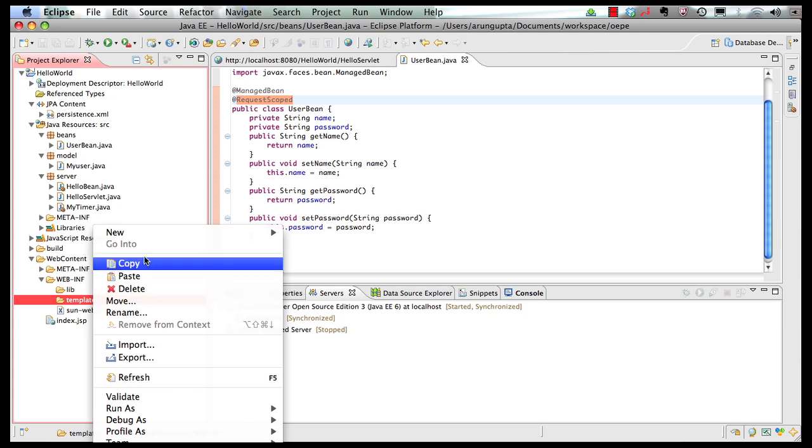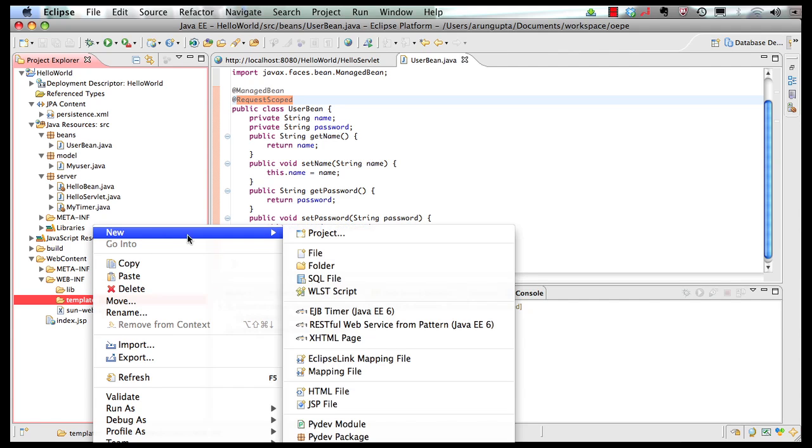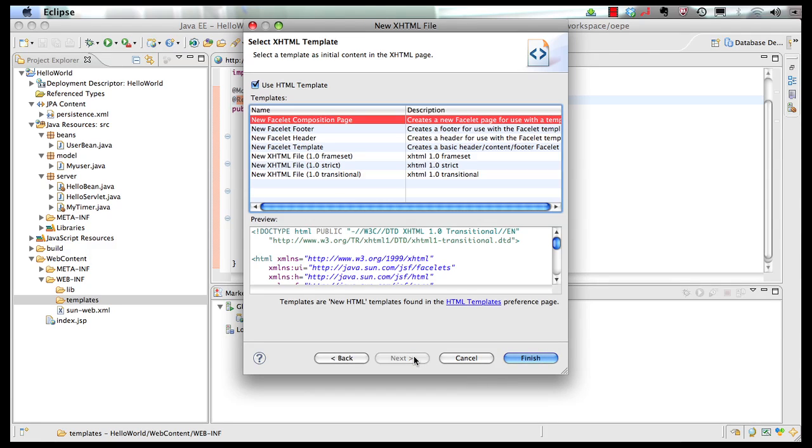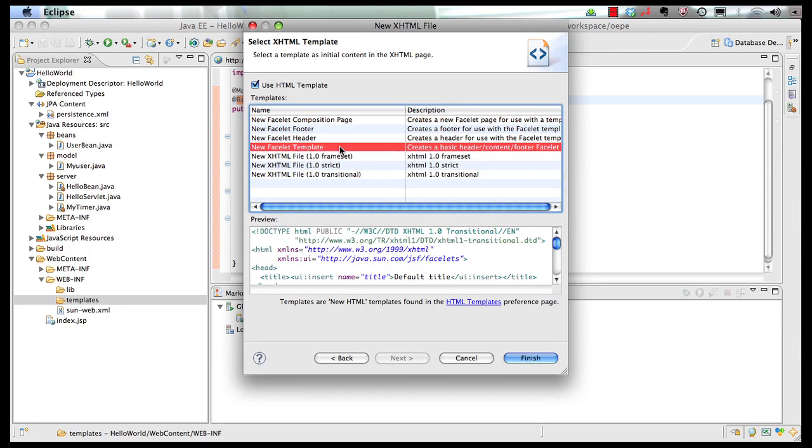And in the templates, let's create a template page, and call it Template. Click on Next, and this is going to be my new Facelet template. Now these are XHTML templates made available by Eclipse IDE.